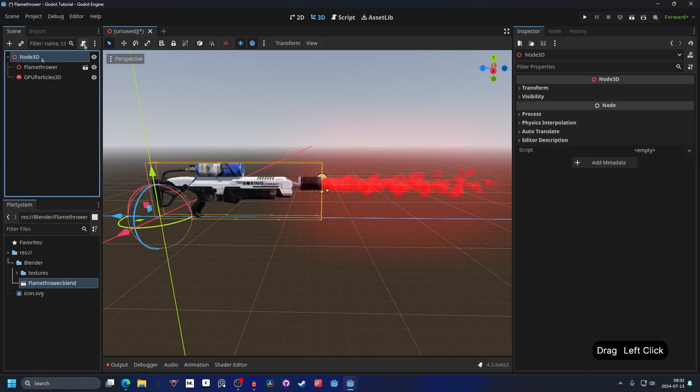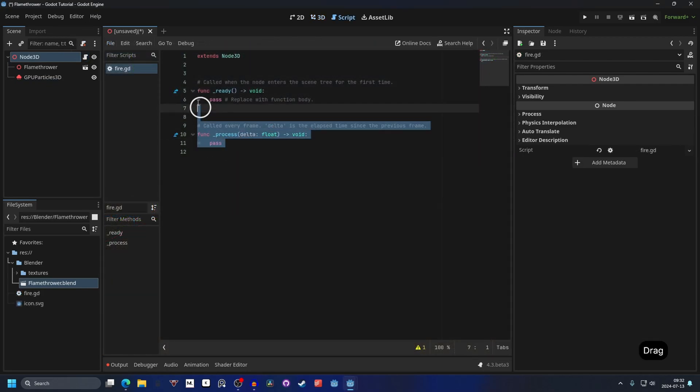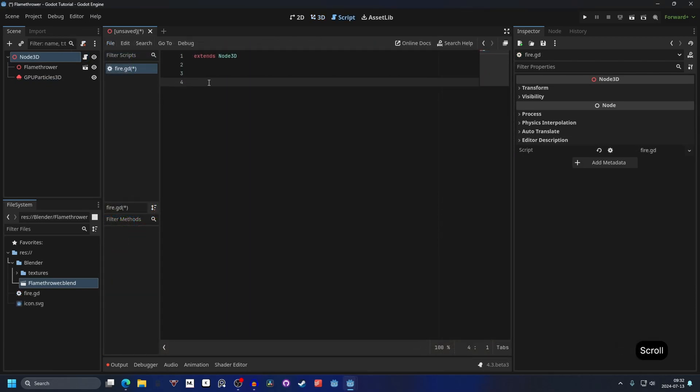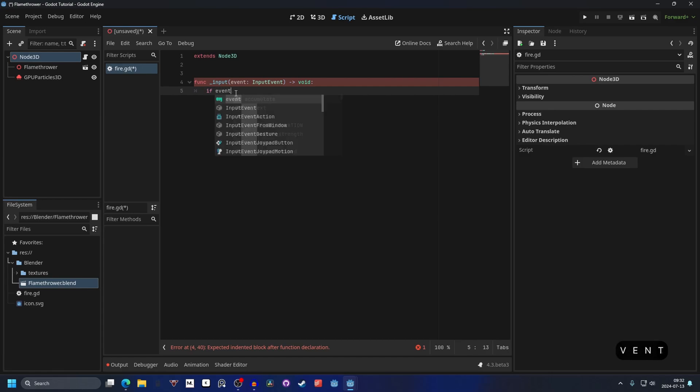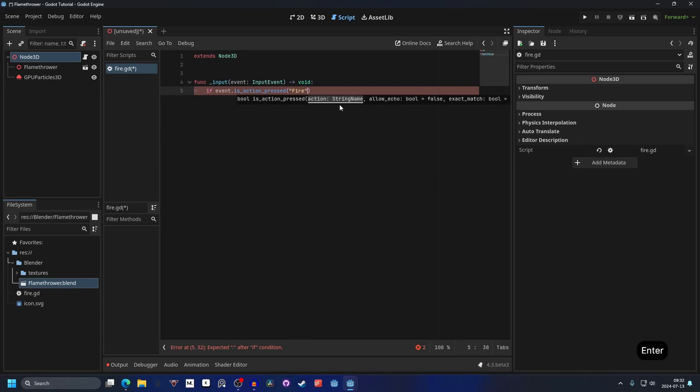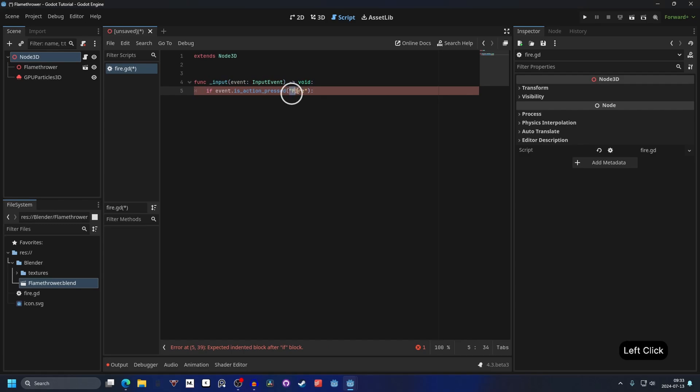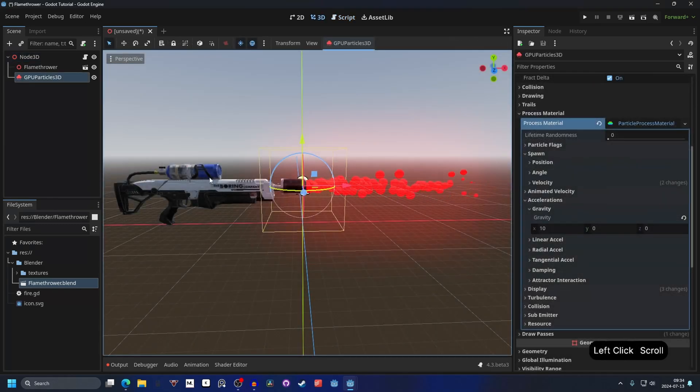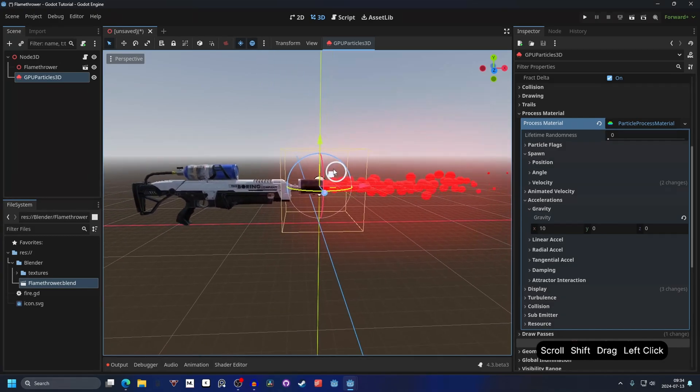For that we need a script. Select the Node3D and attach a new script to it. We can call this fire and we can remove all the functions in here. And we can make a new function. This can be a function input and that's a built-in function. Then we want to check if the event.is_action, this action pressed. And the action we want to look for is fire. We have it right here. We can press enter. Then we want to check if the event is the action pressed and the action we want to look for is the fire one. I changed the gravity to the X instead since that was my reference.